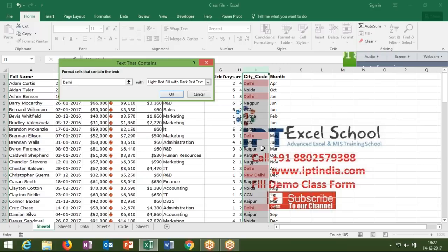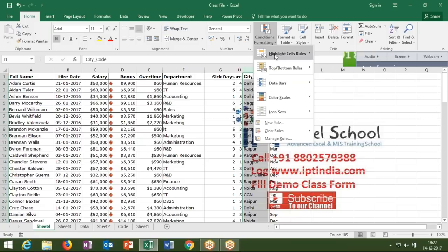Text That Contains highlights any cell whose value contains your search text — similar to using Ctrl+F to find matching values, but it applies color formatting. If a cell contains your character or text anywhere in the sentence it will be highlighted. There are two options: Text That Contains and Text That Does Not Contain, for opposite filtering.